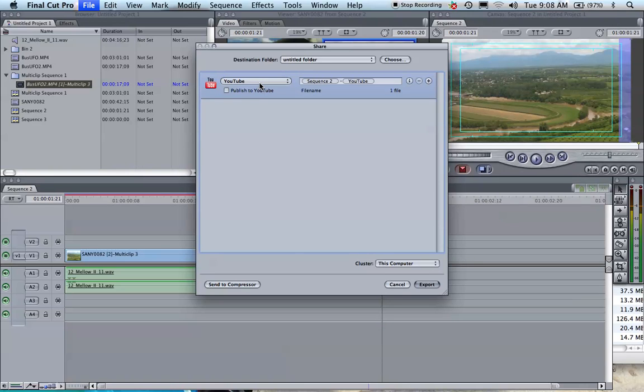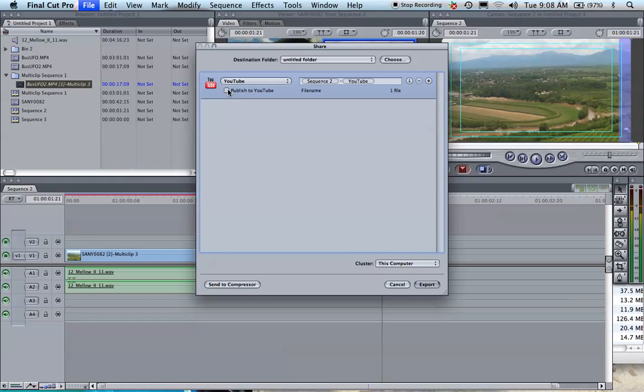You click on this, then the window will come up here where you put your username and password. All the formatting stuff will be done automatically. You click on Post to YouTube and then Export, and it will automatically upload it to your account.